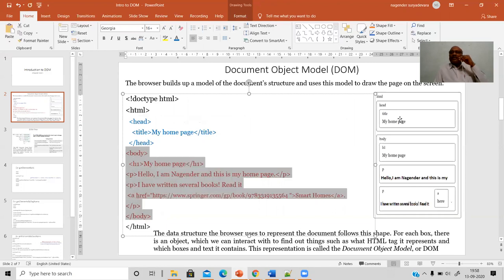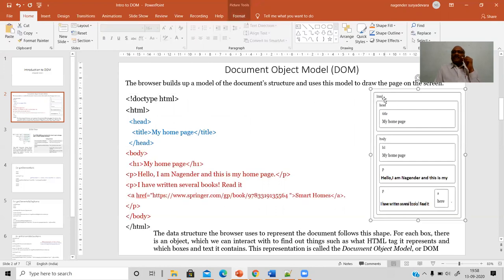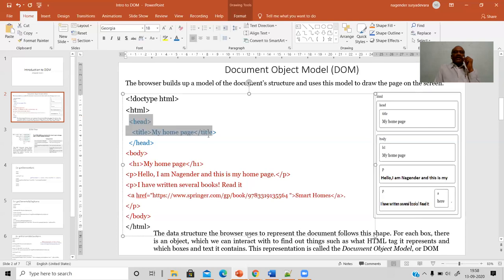We can see this in a diagrammatic representation — a pictorial representation of your web page. The HTML element on the diagram is like a container. This container holds two different sections: one is your head section and another major section is the body section. In the head section in this example, we have just a title with some text — you can see the title tag inside the head, which contains the text 'My Home Page'.